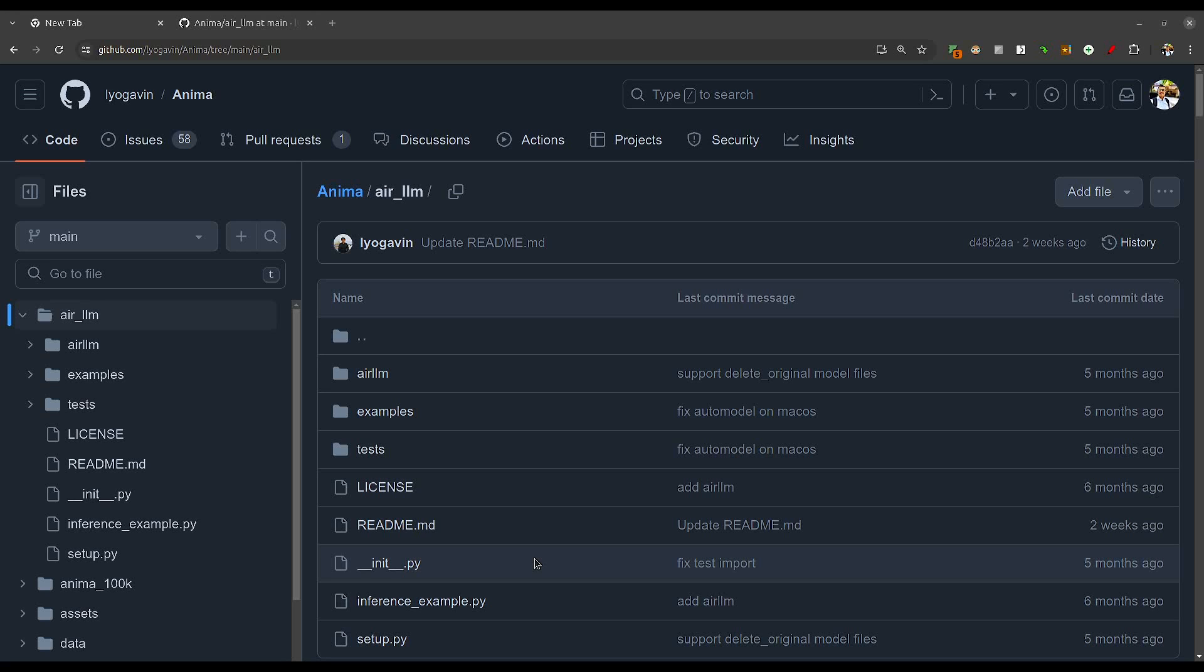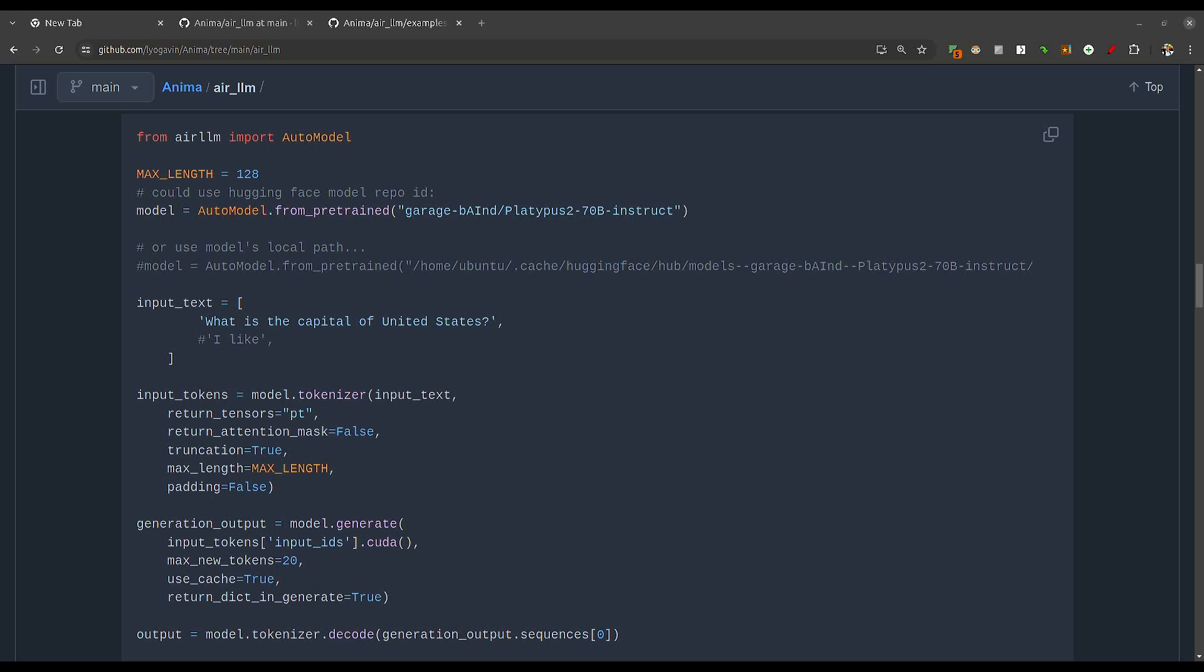We can load whichever layer is needed from disk when executing that layer, do all the calculations, then completely free the memory after that calculation is done. This way, the GPU memory required per layer is only about the parameter size of one transformer layer. A 70 billion model can have 80 layers, so for each calculation you need only 1/80th of the full model, around 1.6 GB. This is the very fundamental technique that this library uses.